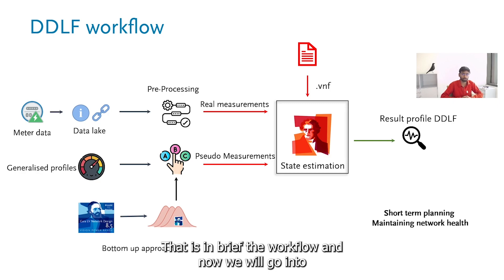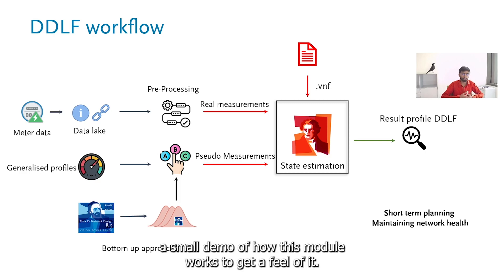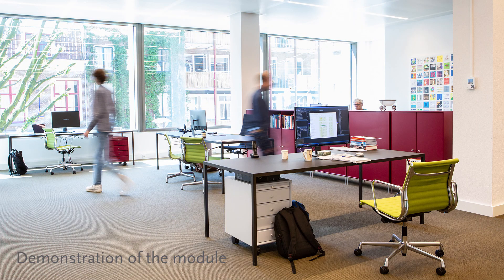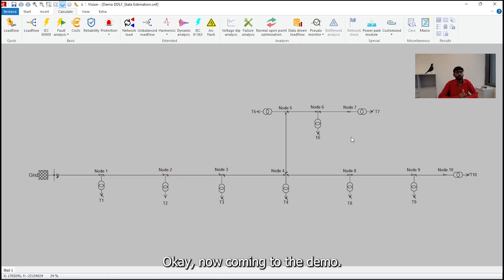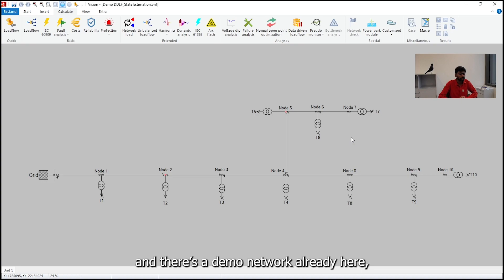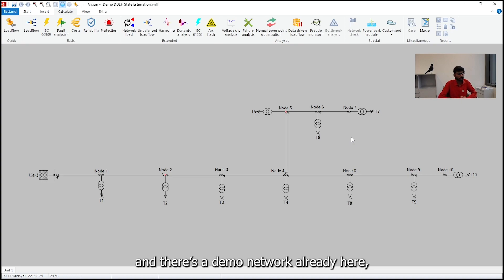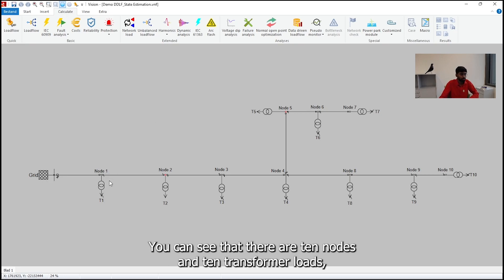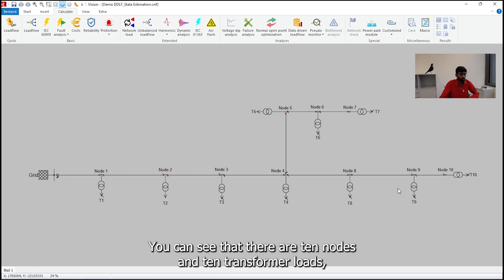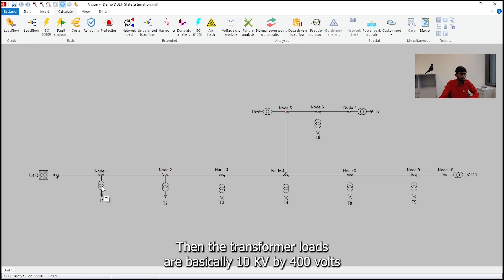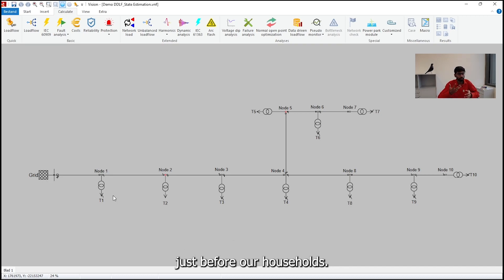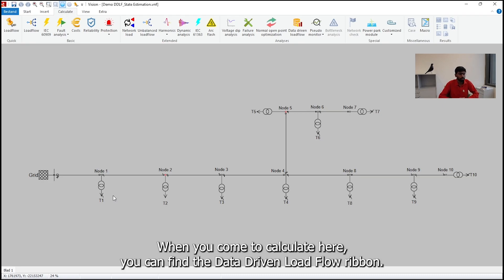And now we'll go into a small demo of how this module works to get a feel of it. And hopefully you'll get a really clear understanding of how things work. Now coming to the demo. As you can see, I've already opened vision network analysis here. There's a demo network already here, which is a small one that I made for this purpose. You can see that there are 10 nodes and 10 transformer loads, then a grid for the source of 10 kV. The transformer loads are basically 10 kV by 400 volts, essentially what we find in our distribution surroundings or just before our households.